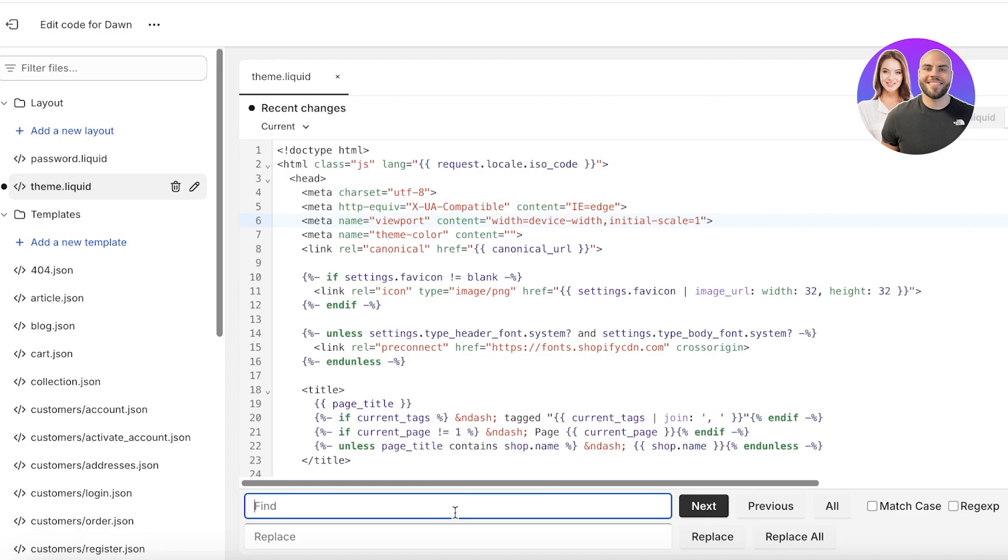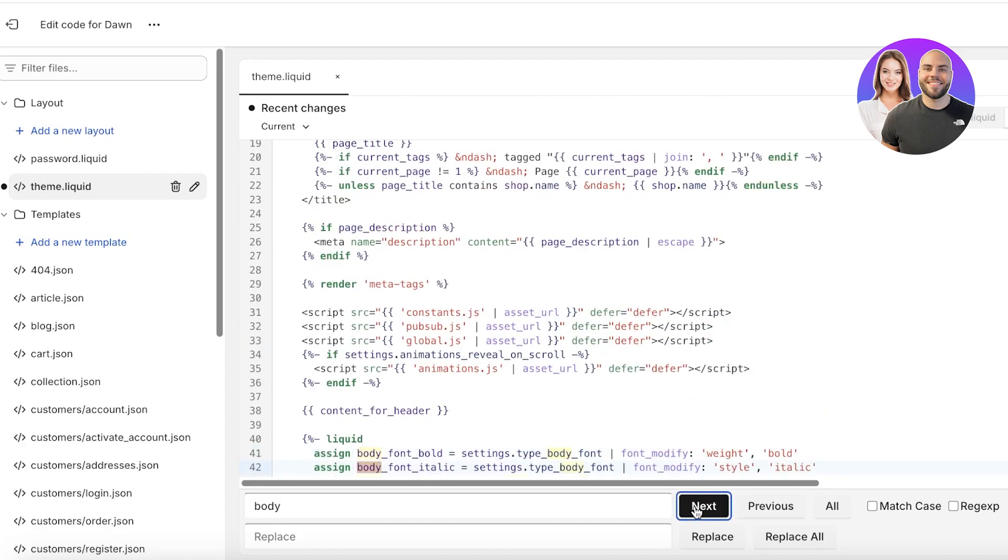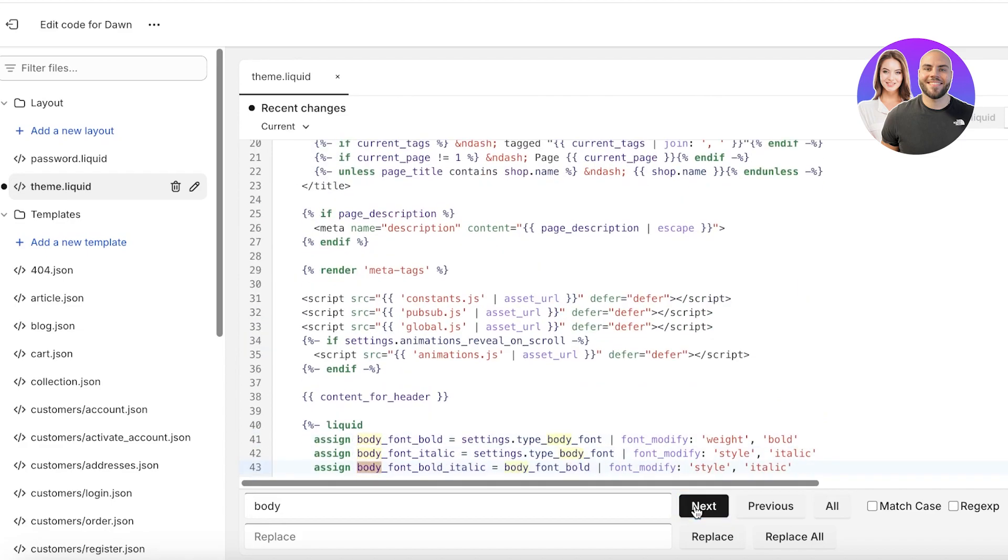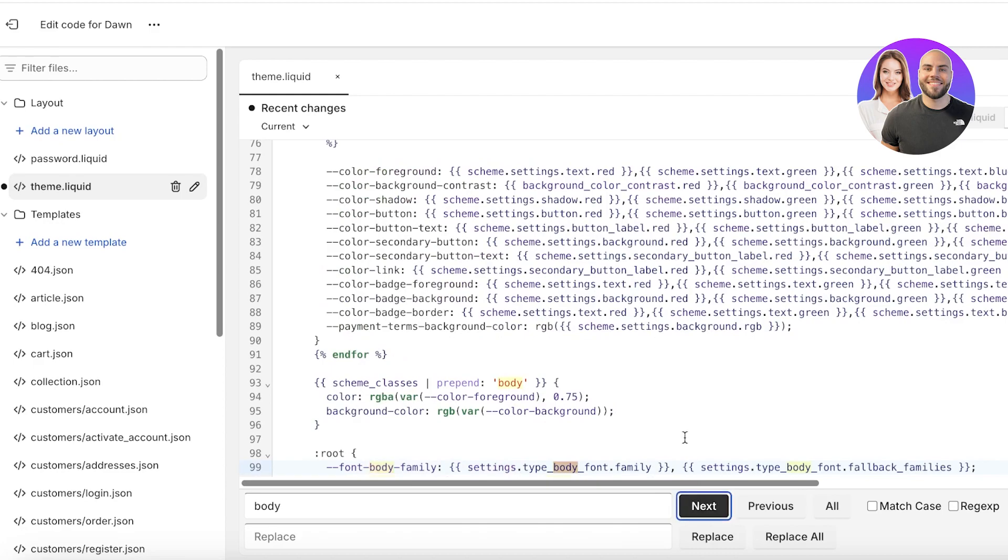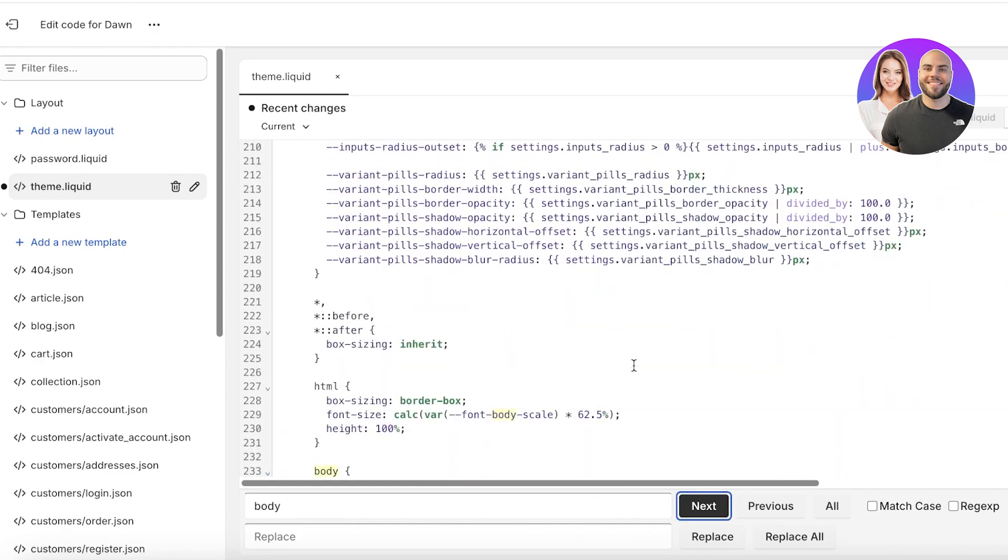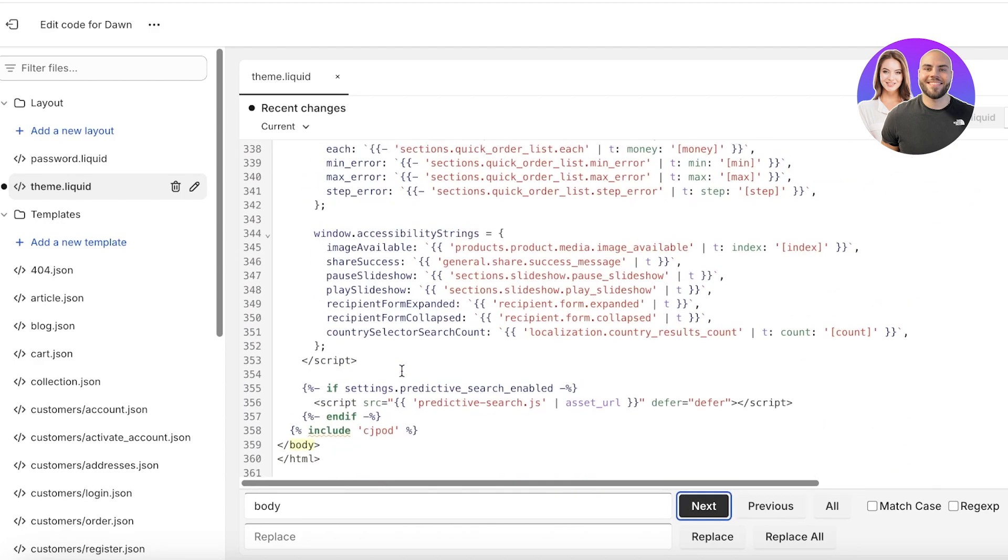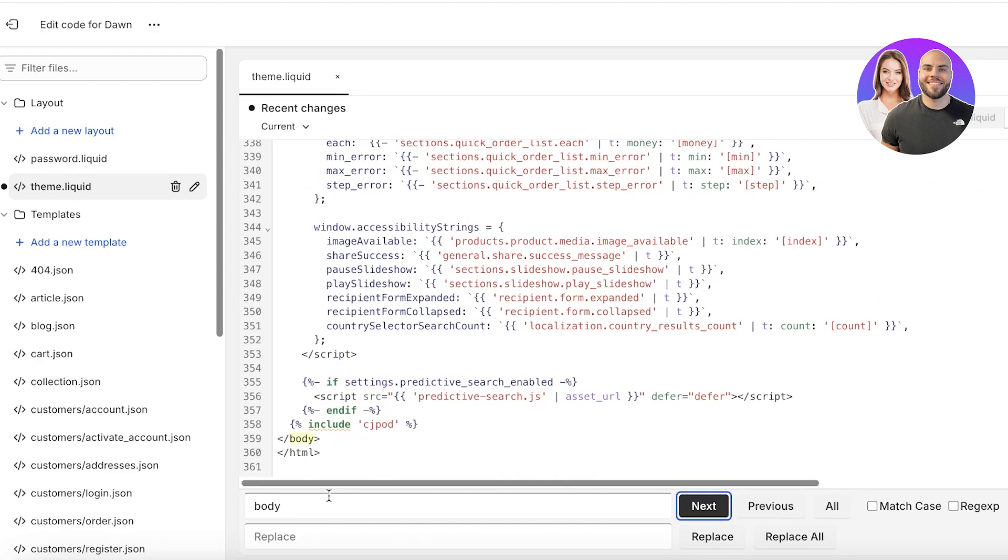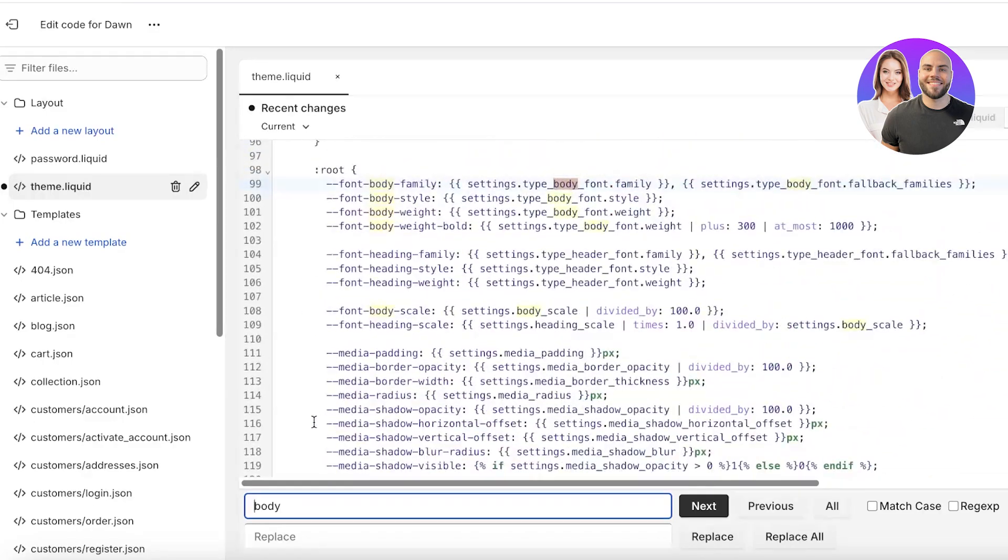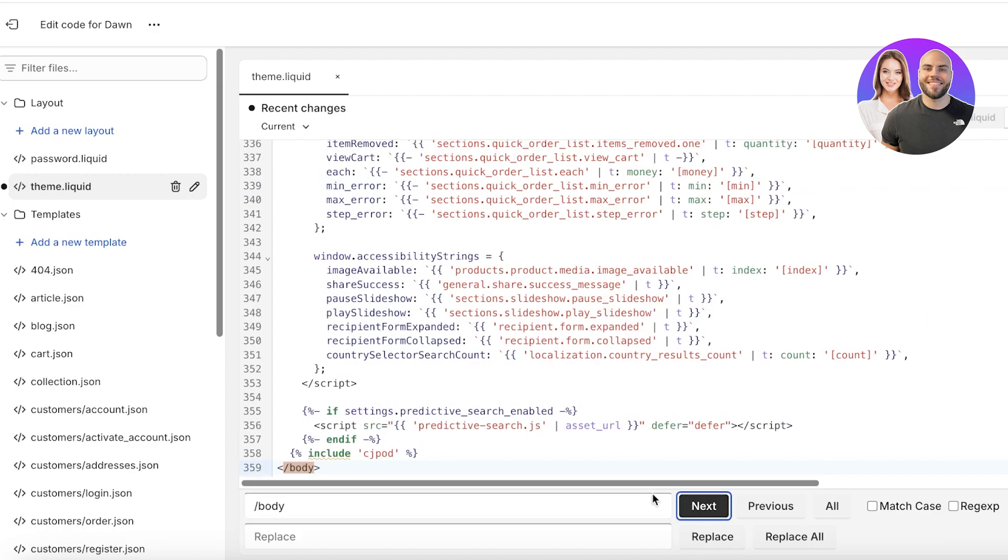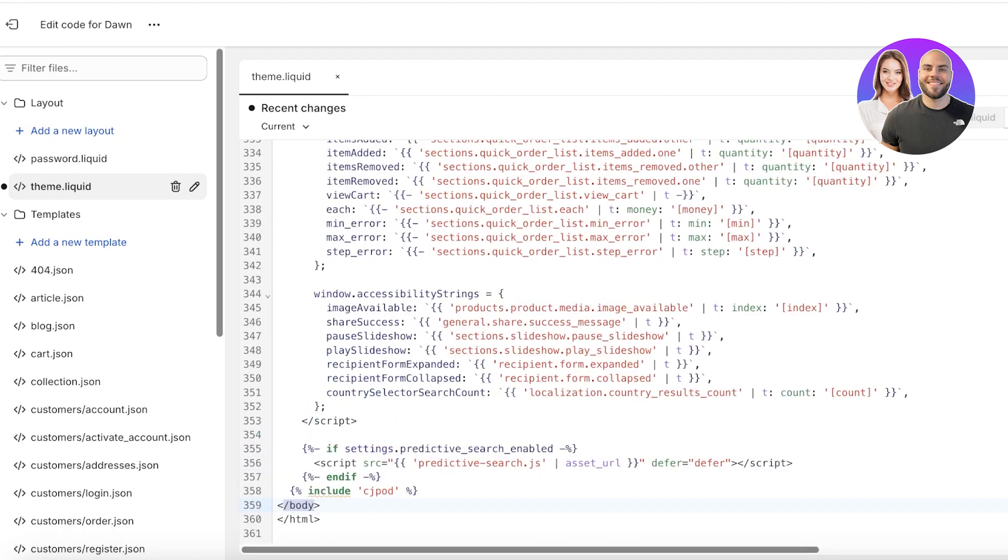In that particular situation, press Command F or Shift F. Once you do that, search for body in the find section, then click on next. This will show you all the sections where body is present. Just click on next and see the highlighted places where body is present, or to make this a lot easier, just type in forward slash body, then click on next.